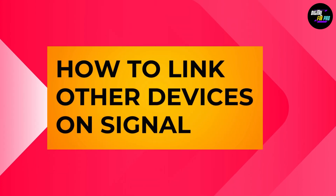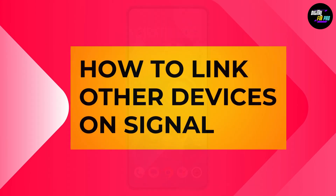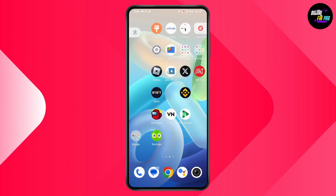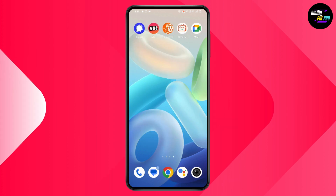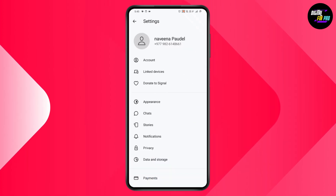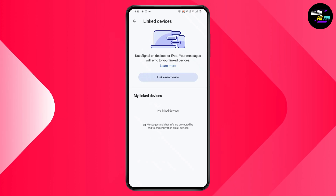How to link other devices on Signal. First, open your Signal application, then tap on your profile which is on the upper left, and then tap on the Linked Devices option. Here you will have an option to link a new device.